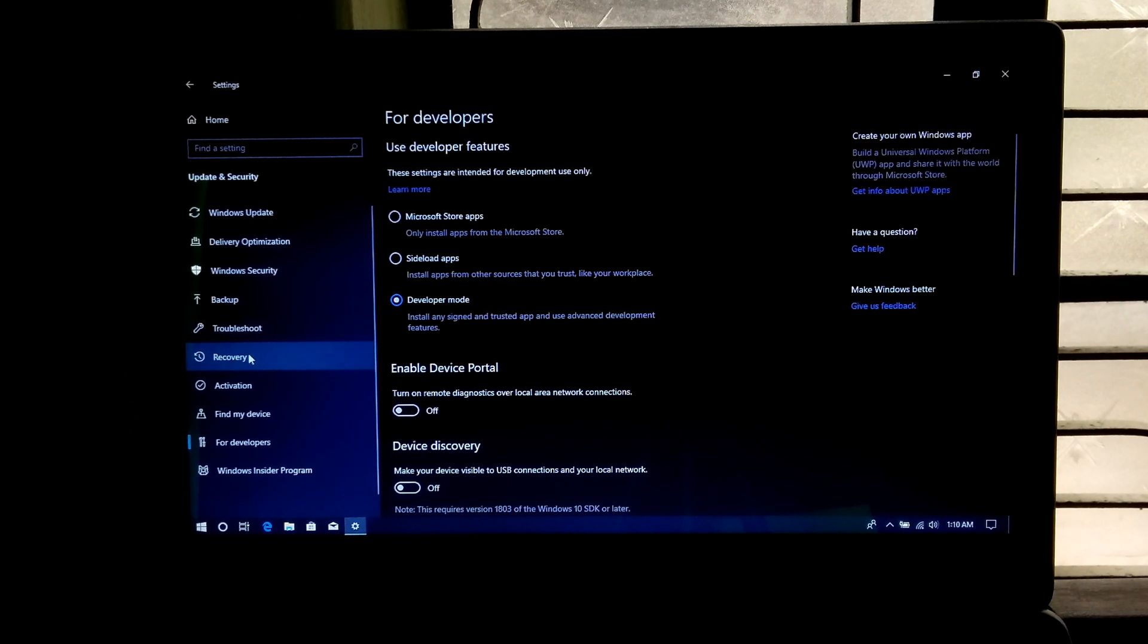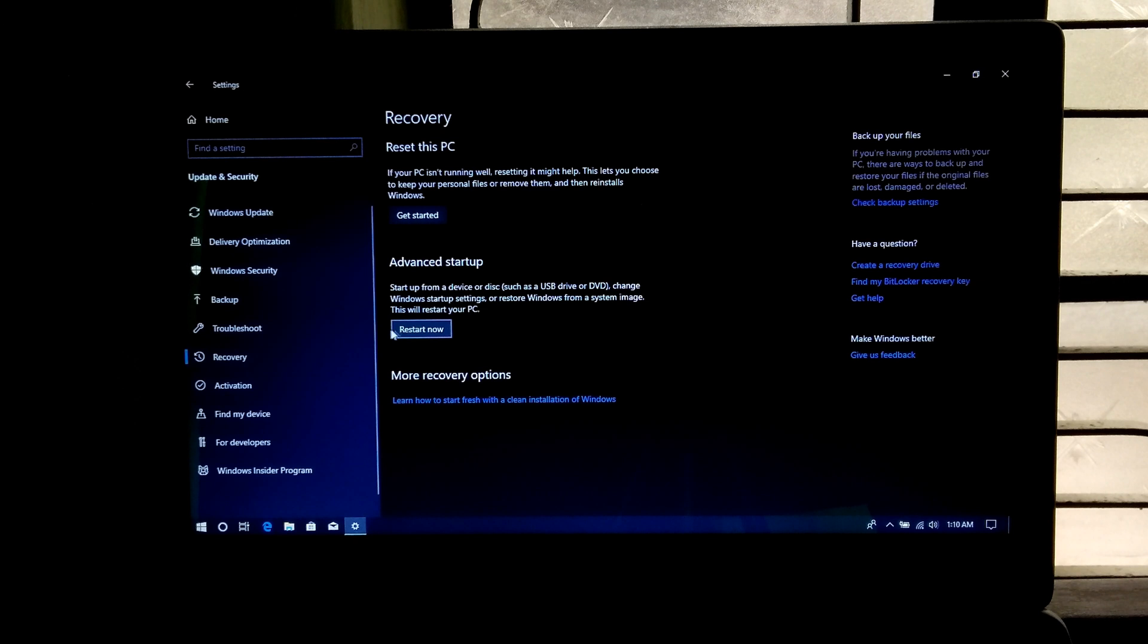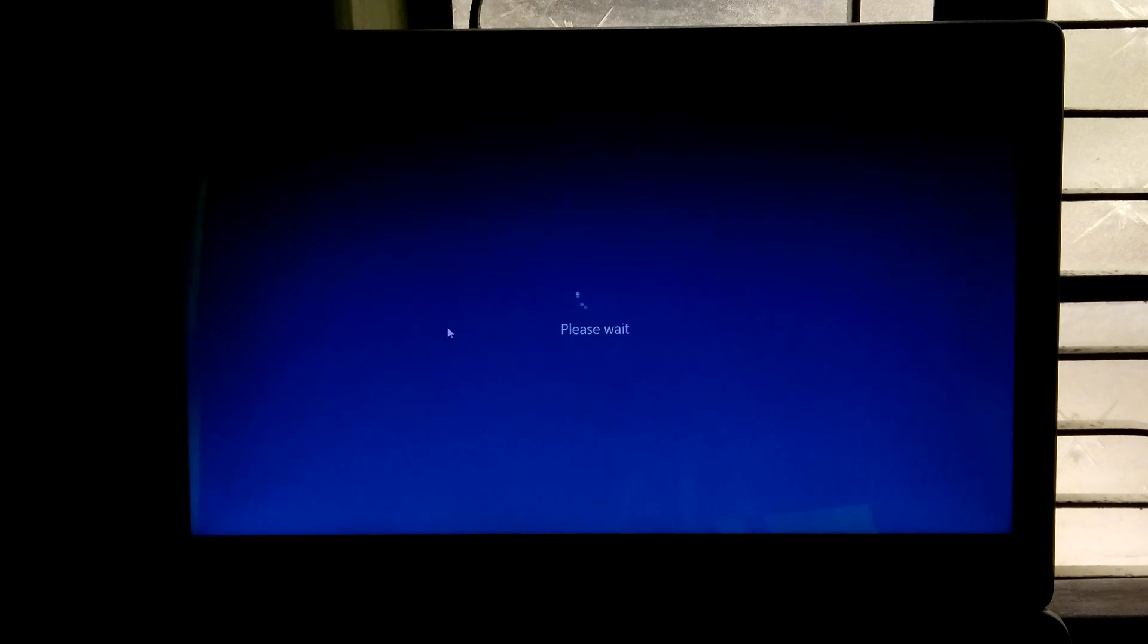Next go to recovery. Then advanced startup and click on restart now.